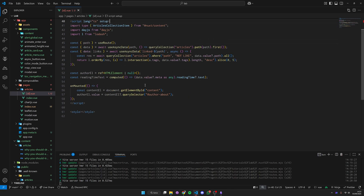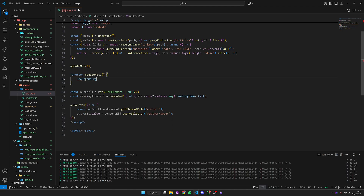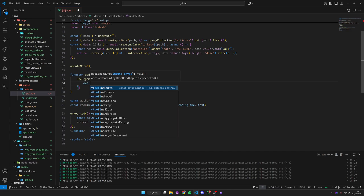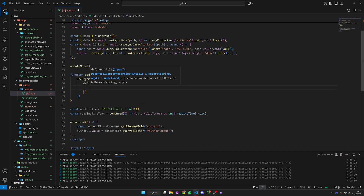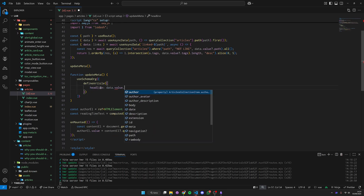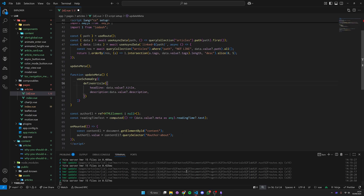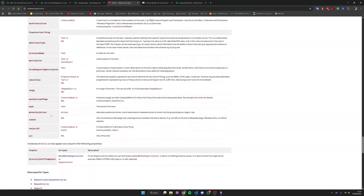To do that, we go back to our blog page. We have all this data available, so for the sake of readability we can define a function called updateMeta, which we are going to run right away at the root of our script. Inside this function, we are using the useSchemaOrg composable — it takes an array of possible schemas, and the one we're using is the article. We can use the defineArticle schema coming from Nuxt schema.org and start defining our structured data. The first thing we're including is the headline, which comes from the title of our blog, and our description — all this data comes from the metadata of our blog post. The article schema has all these possible fields you can provide.